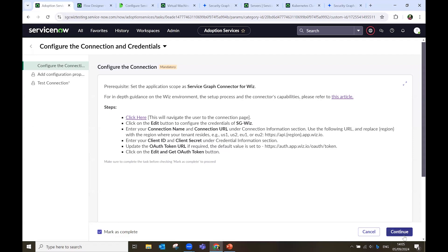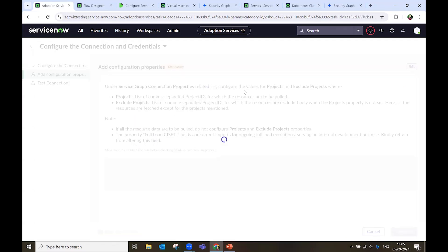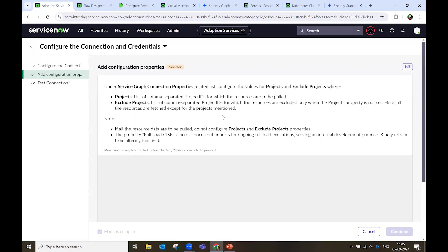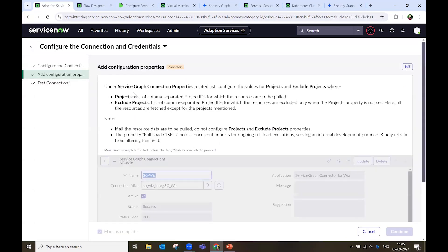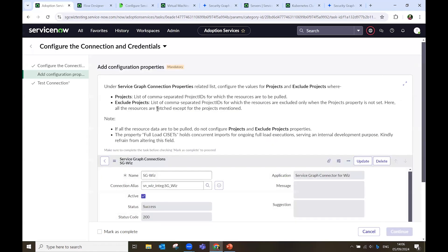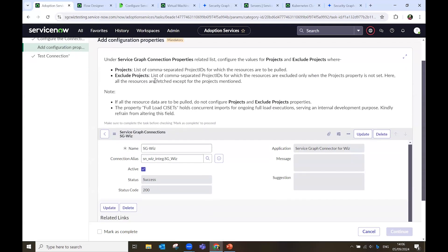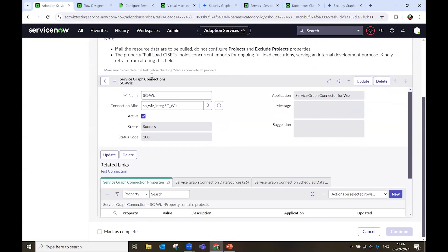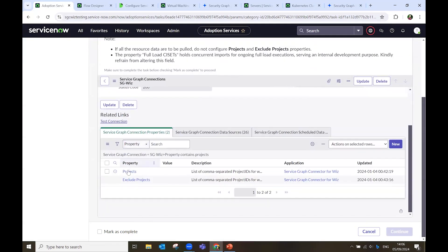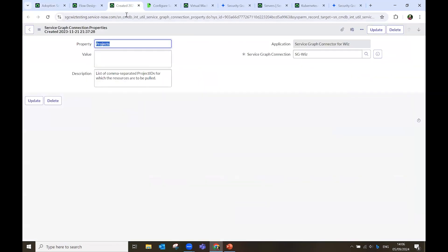And then I'm ready to proceed. I mark as complete, and I continue. Here, I can set the projects that I want to retrieve from the Wiz platform, and also to exclude certain projects from the whole endeavor. I navigate down.